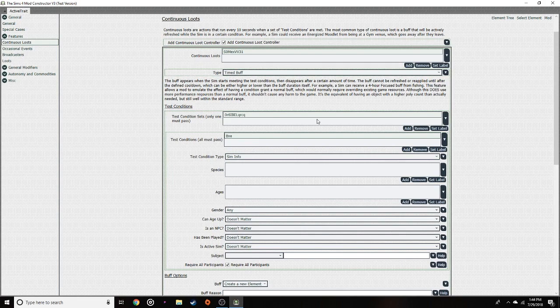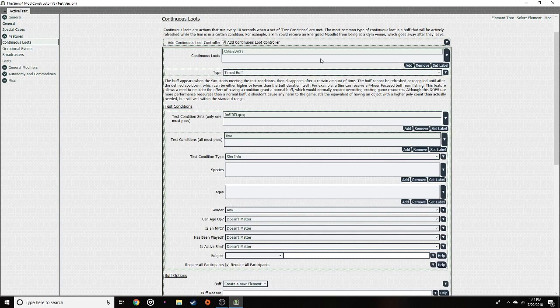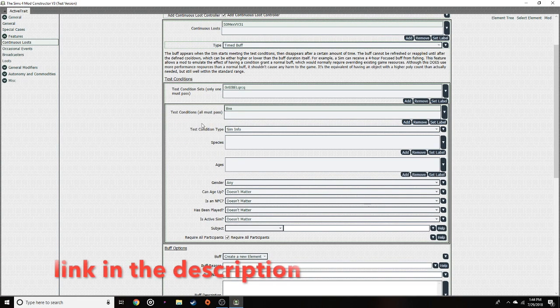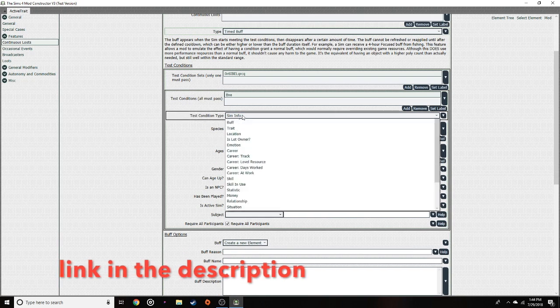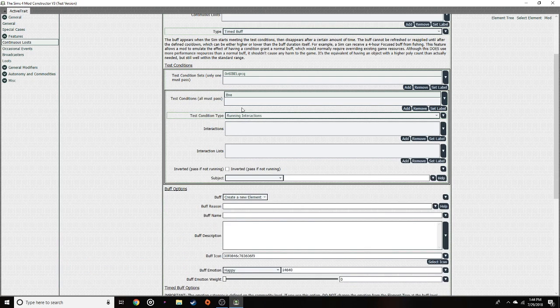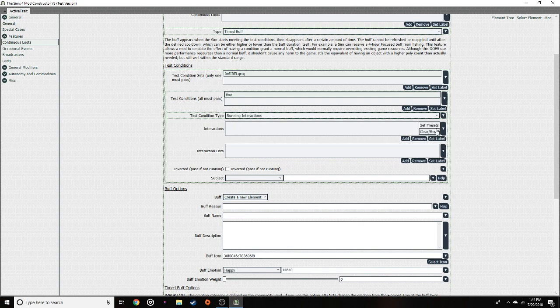Add the type of buff you want it to be and add some of these. I explained this much better in my last video, so if you want to know what all this means you can go check that one out. Now we're going to click on running interactions and then set presets.